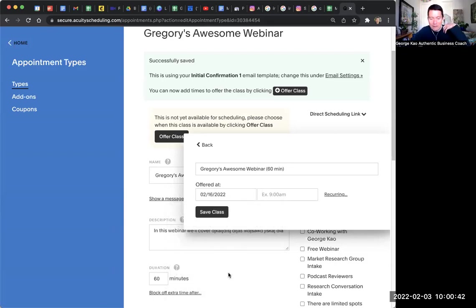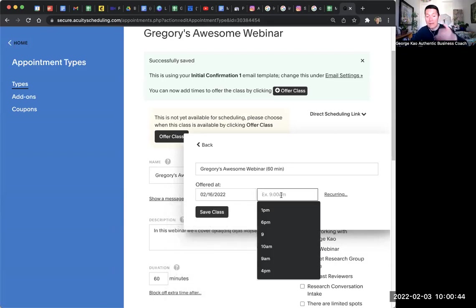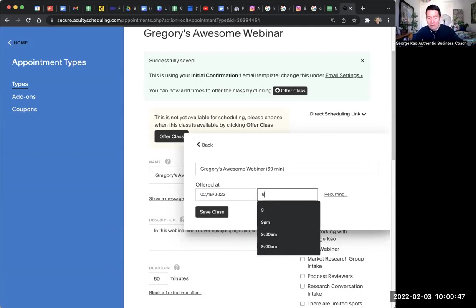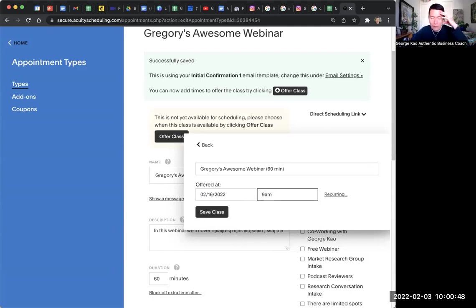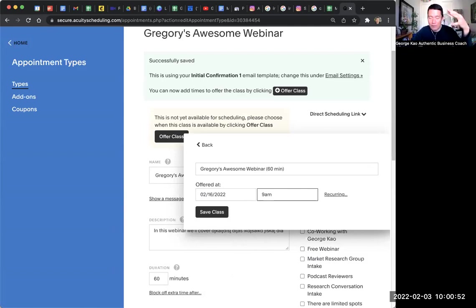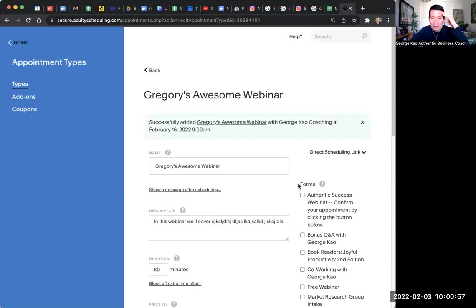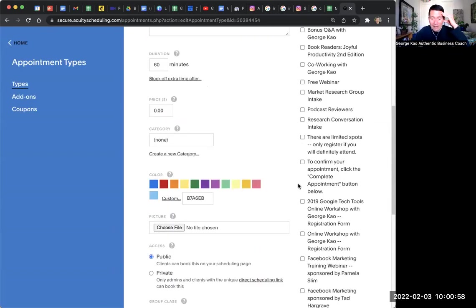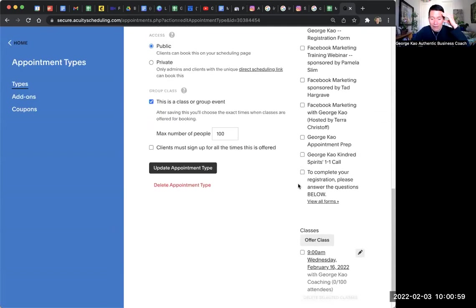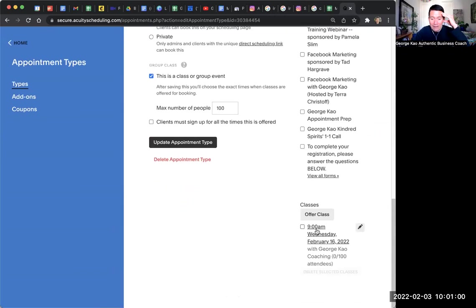And just whatever, let's say, let's say February 16th. And what time is it in your time zone? What time is it? Because acuity scheduling will automatically translate the time to their time zone based on their computer cookie. So let's say 9am or whatever, click on save class. And voila, there it is 9am Wednesday and Pacific Pacific time.